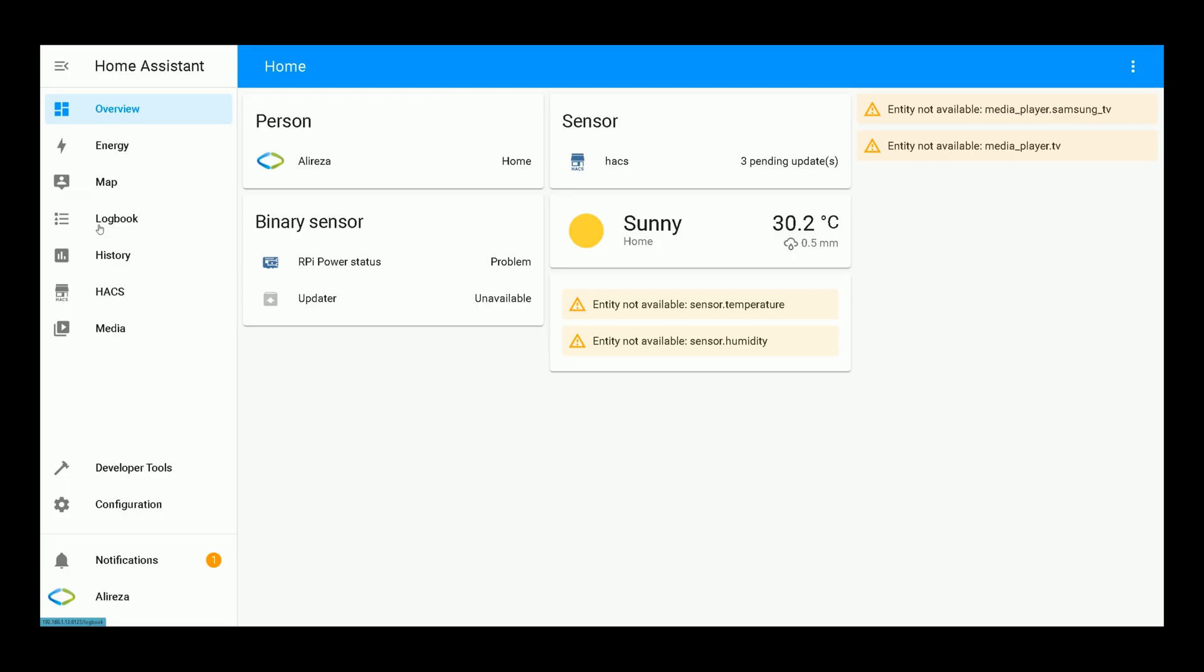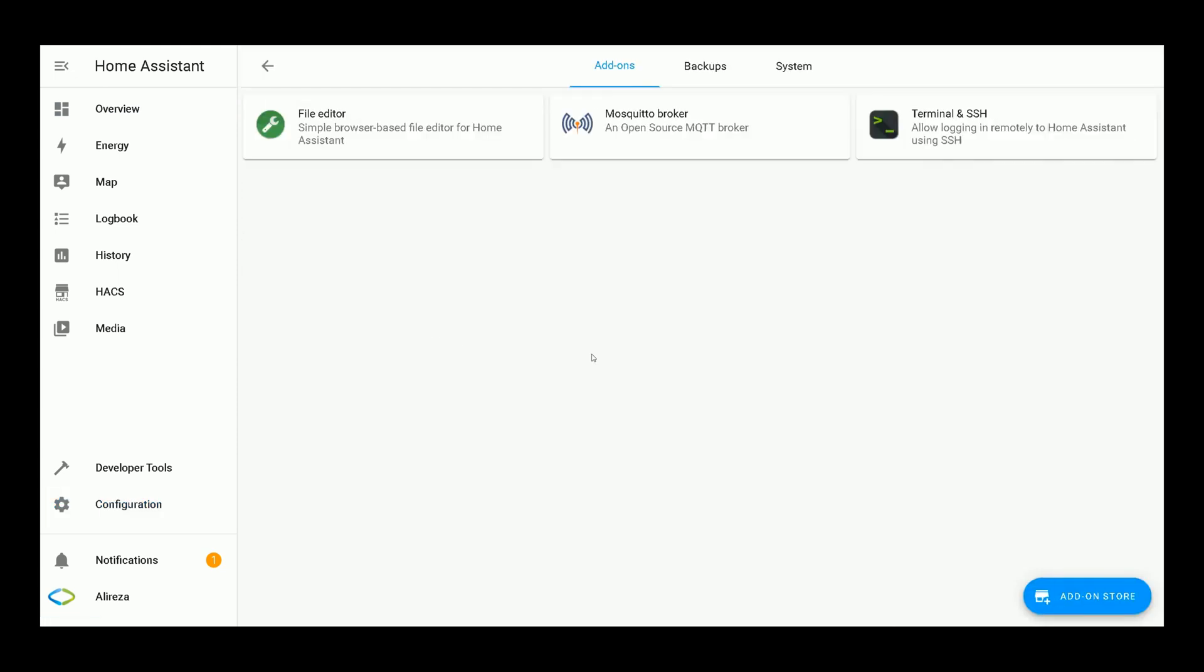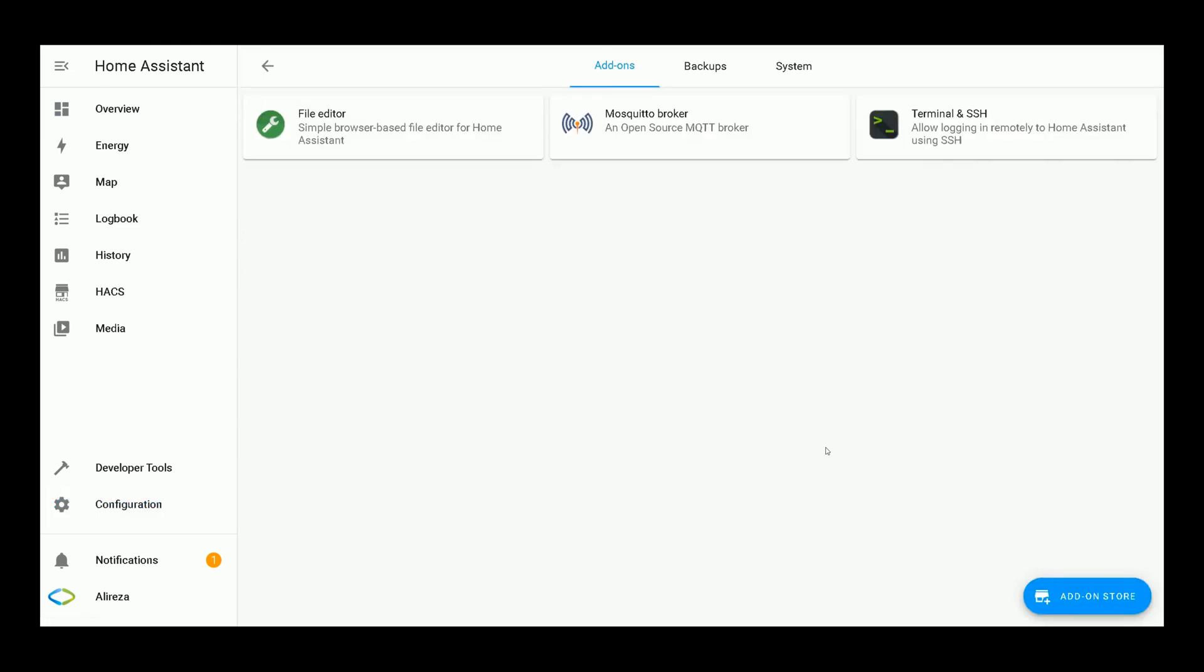To start, connect your ESP32 development board to your Home Assistant operating system. I'm running my Home Assistant using Raspberry, so I connect my ESP32 development board to one of the ports of Raspberry using USB cable. After that, navigate to Configuration in Home Assistant on the left panel. Select Addons, Backups, and Supervisor.